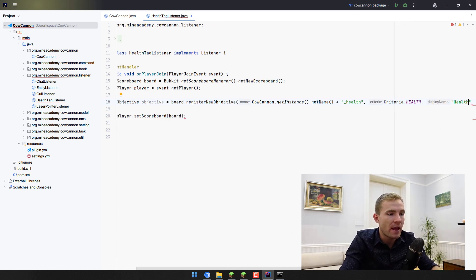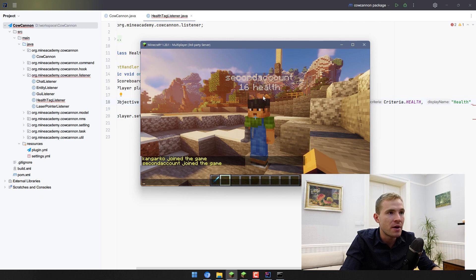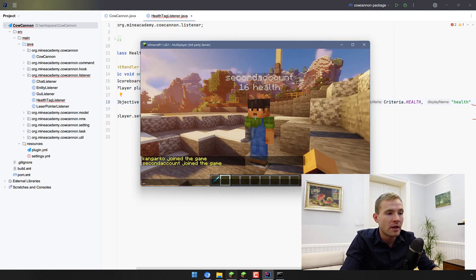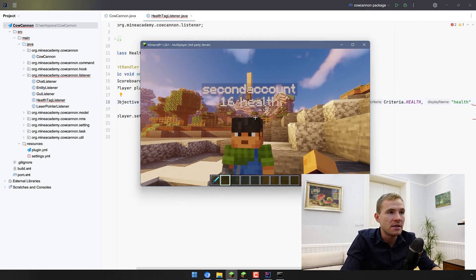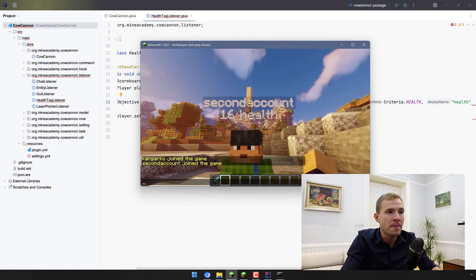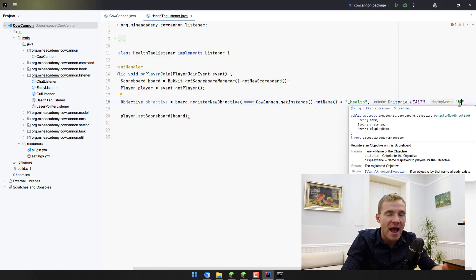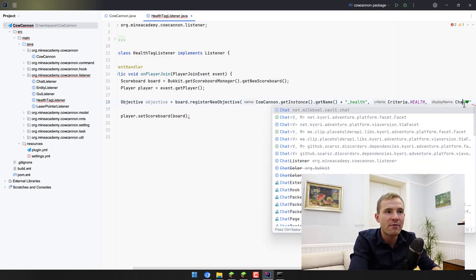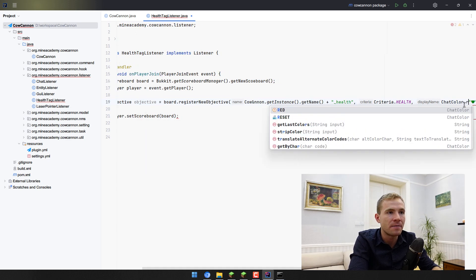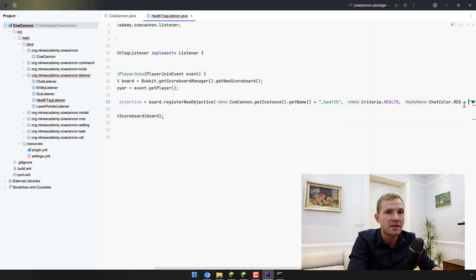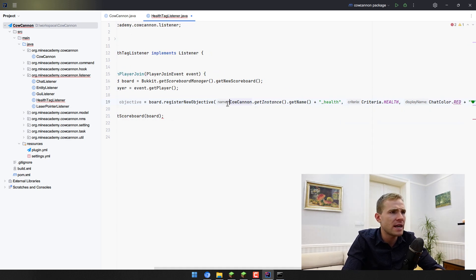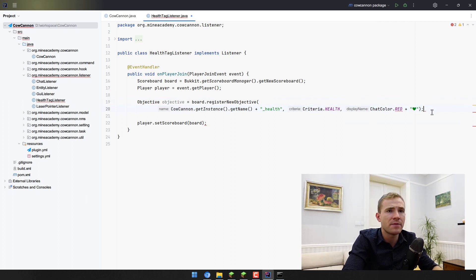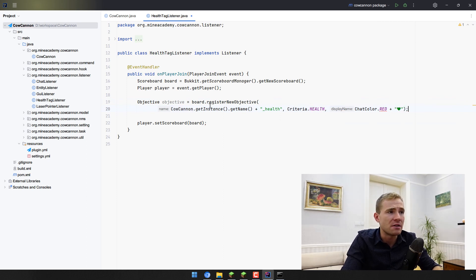If I type in health just like this one, you can see this is what it shows. But we need to change this into the actual emoji symbol for hearts. Then we can even add ChatColor.RED for this one. This one is getting a bit long, so let me just split it on different lines.